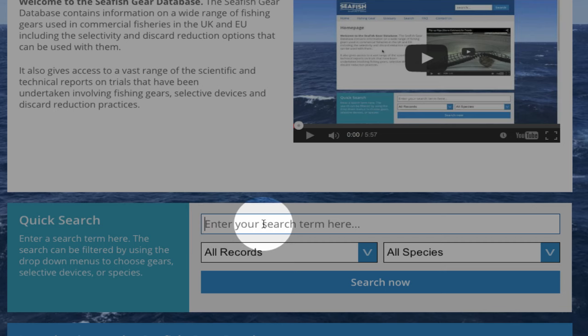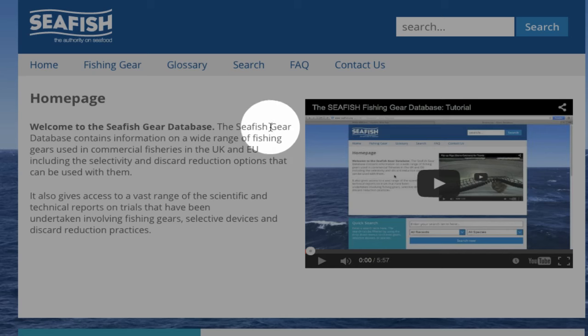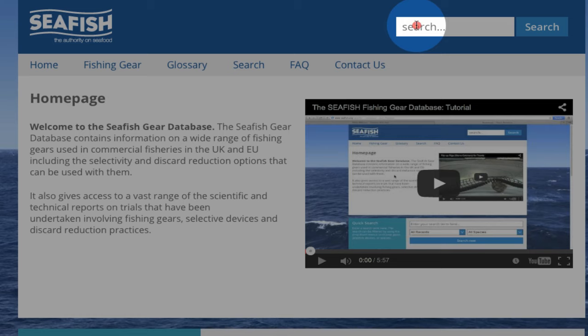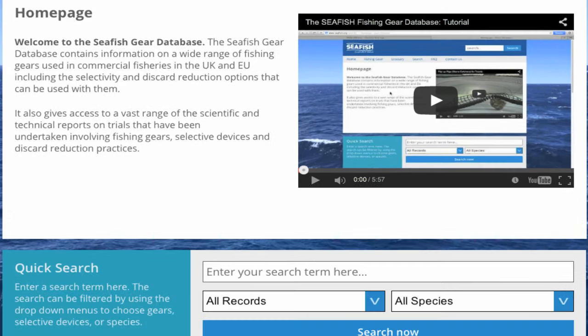To search the database, enter a query in the main search box. This can be anything associated with commercial fishing gear or selectivity. There are two other search boxes on the home page — one in the menu bar and the other in the top right of the page. These work in the same way and will take you to the same pages as the main search facility.